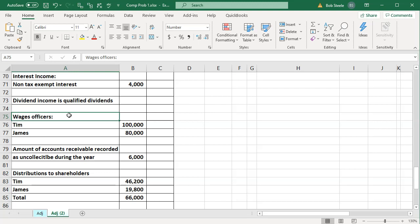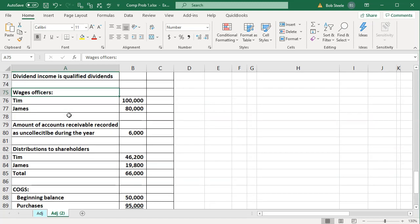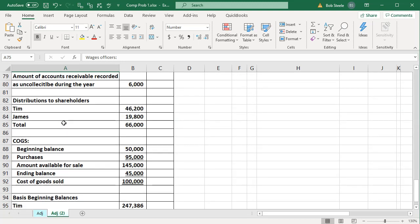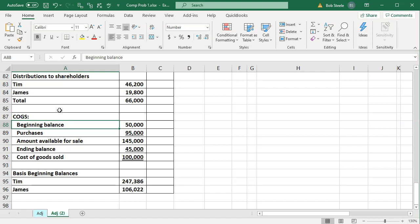For a small S-Corporation, the owners are often working for the corporation and need to pay themselves a reasonable wage, since the IRS wants them generating revenue and paying Social Security and Medicare. We'll also need the amount of accounts receivable recorded as uncollectible — dealing with the allowance for doubtful accounts — and distributions to shareholders, which is money coming out similar to a draw for a sole proprietorship. Then we have the cost of goods sold calculation, and the basis at the beginning of the year, since most people rely on their tax preparer to help with the basis calculation.